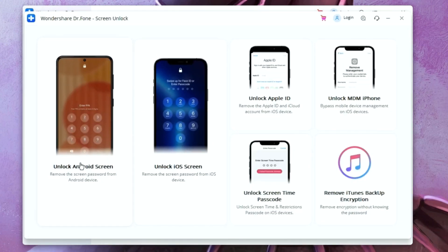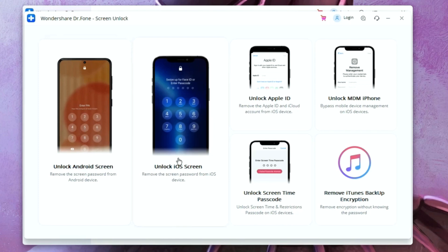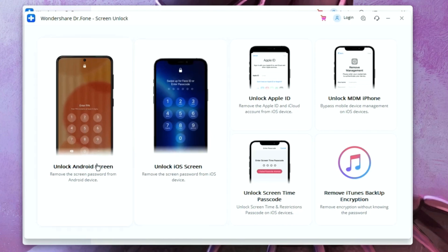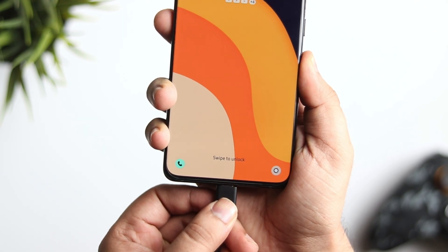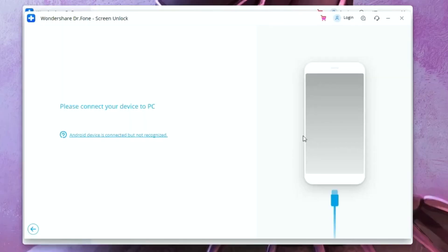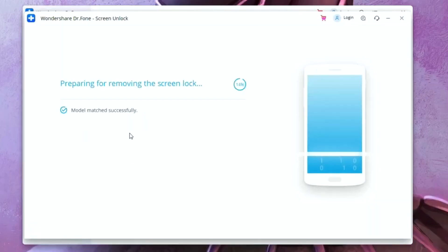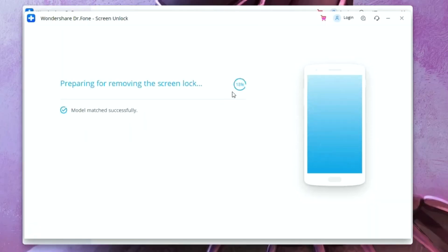It will ask you whether you want to unlock the Android screen or iOS. Since I want to unlock my Android device, I will go with Android screen. But the best part is, it also works with an iPhone. So if you have an iPhone, you can select iOS screen as well. I will select Unlock Android screen and now I have to connect my phone to the desktop using the USB cable. Once your phone is plugged in, it will take some time to prepare for removing the screen lock.